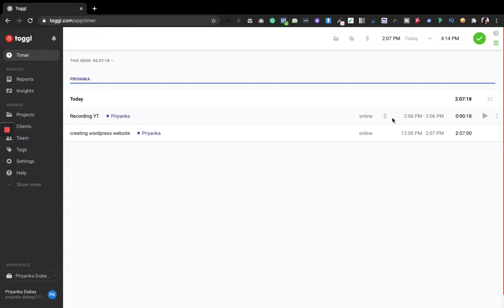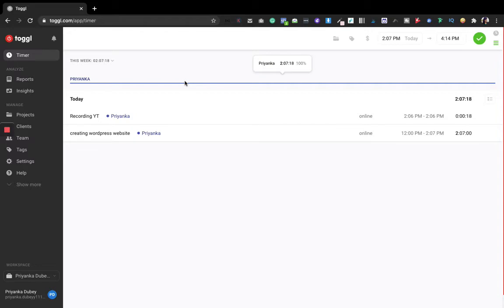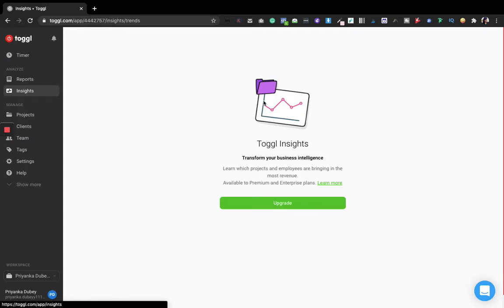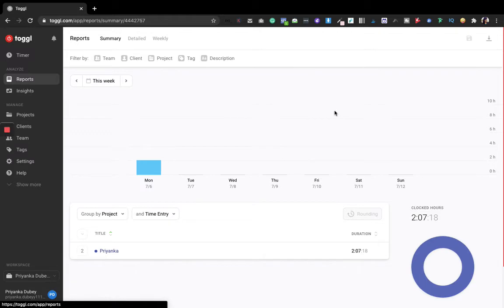So I've shown you two kinds of time tracking: the first was automatic and the second was manual. Now let's look at other features of Toggl. Once you're done with a week's work and want to see how much time you worked, you can go to the Insights section — though that comes with premium and enterprise plans. For the free version, go to the Reports section.